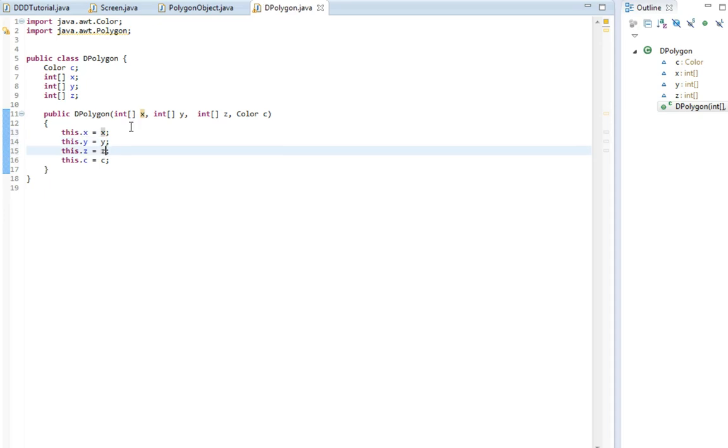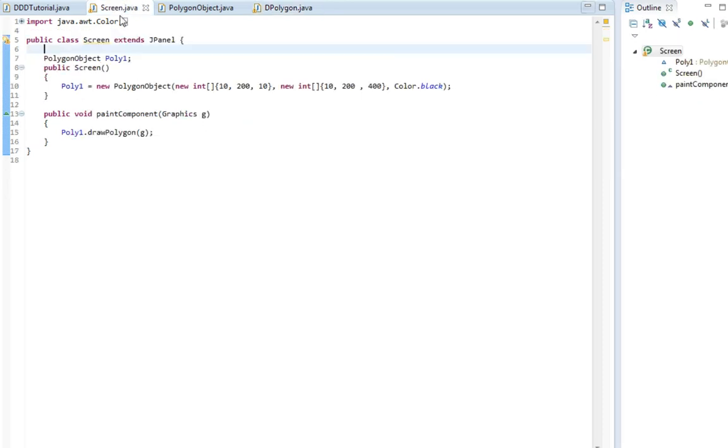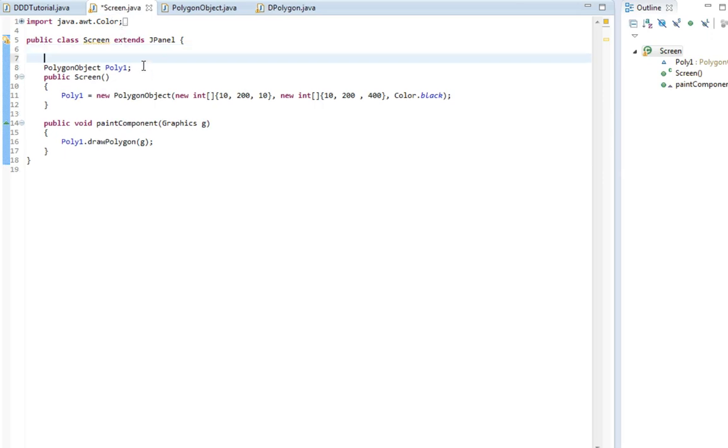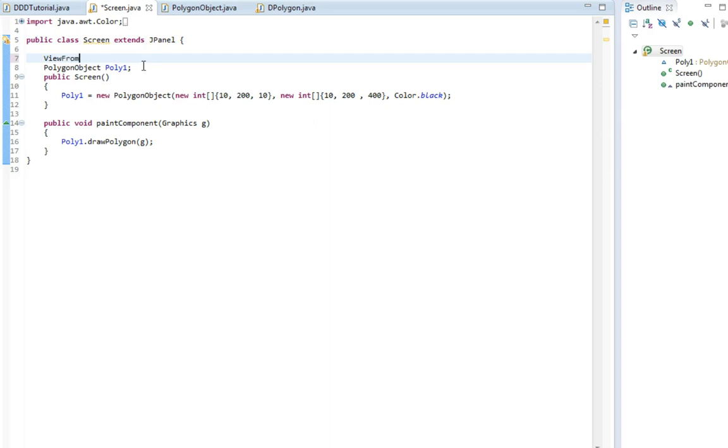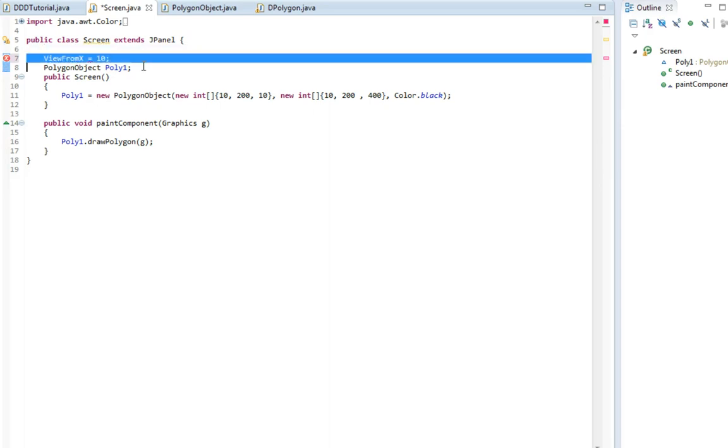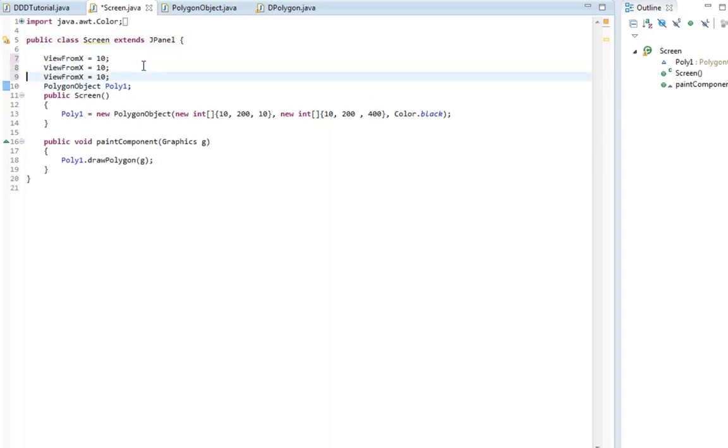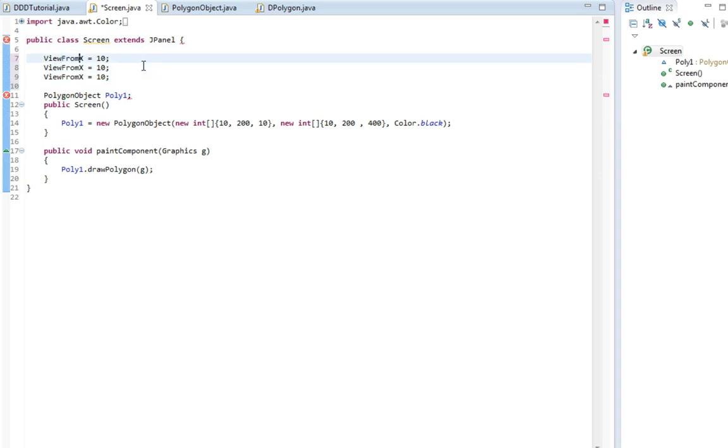So now we actually made a 3D polygon, but it's not of much use because it can't be drawn yet. So to draw the 3D polygon, we need to first set some variables. We need to know where we are looking from, which point we are looking from. So I'm just gonna add the variable view from, and then the x. And I'll set it equal to whatever, 10. And then view from Y and view from Z.